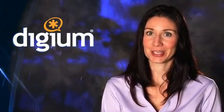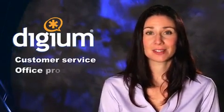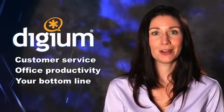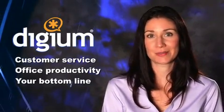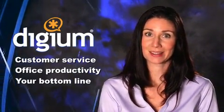Whether your business has hundreds of employees or just a few, Digium has the solutions you need to go above and beyond your communication needs. Our products improve customer service, office productivity, and even your bottom line, all without the hassles of the old phone system dinosaurs of the past.